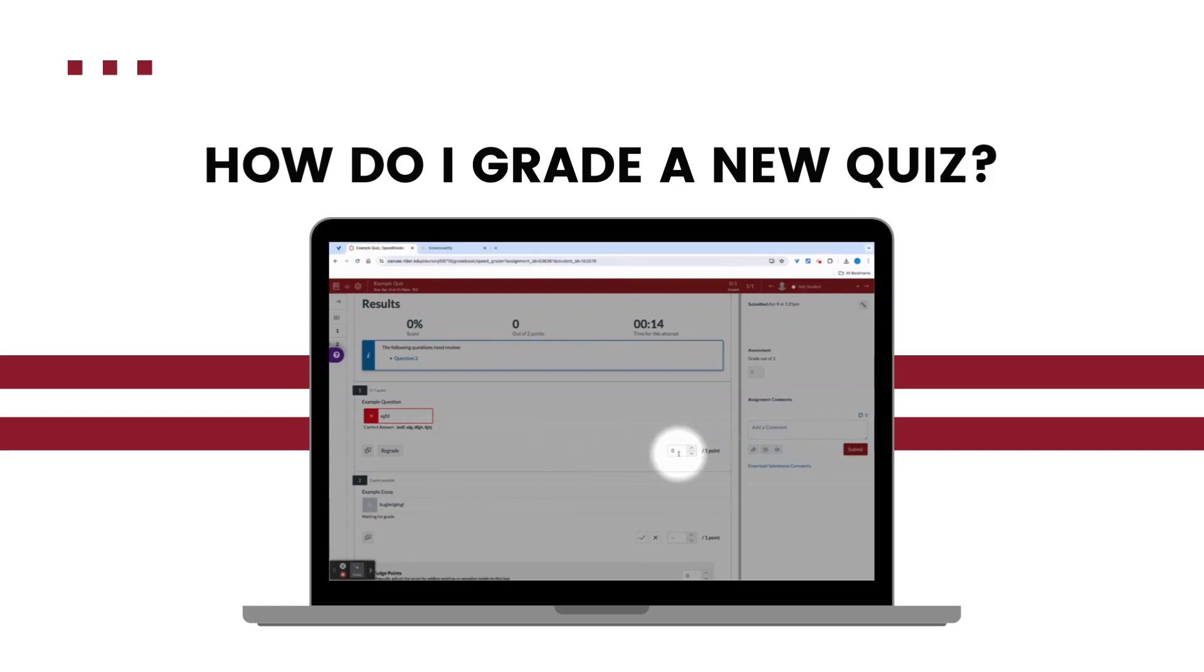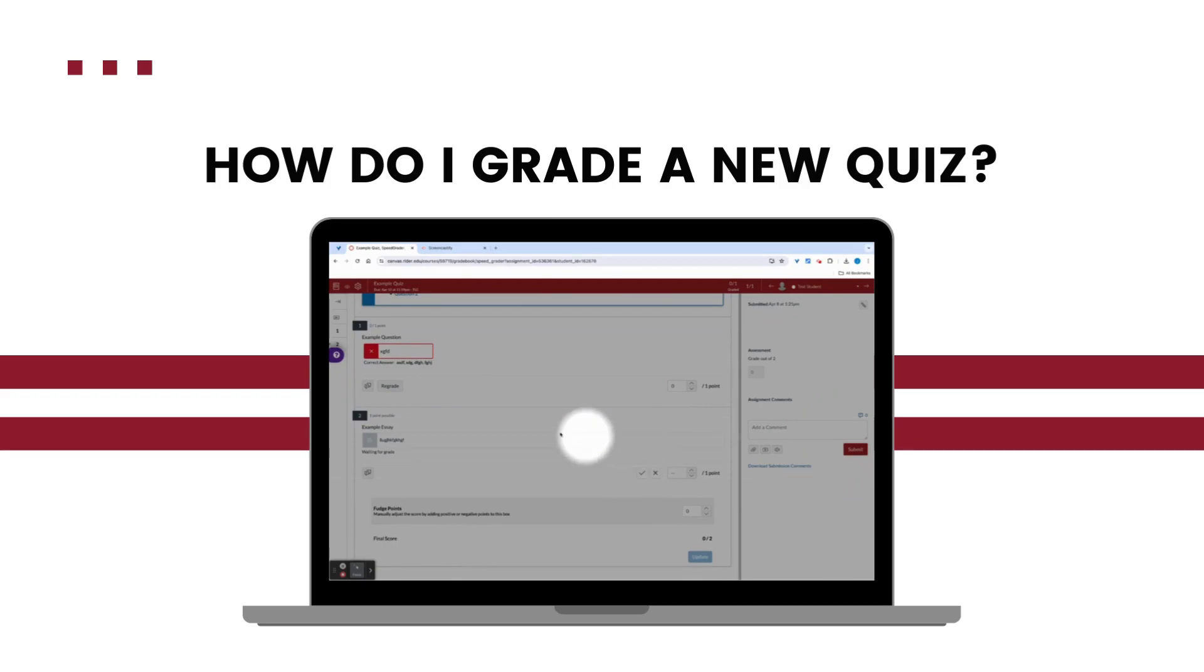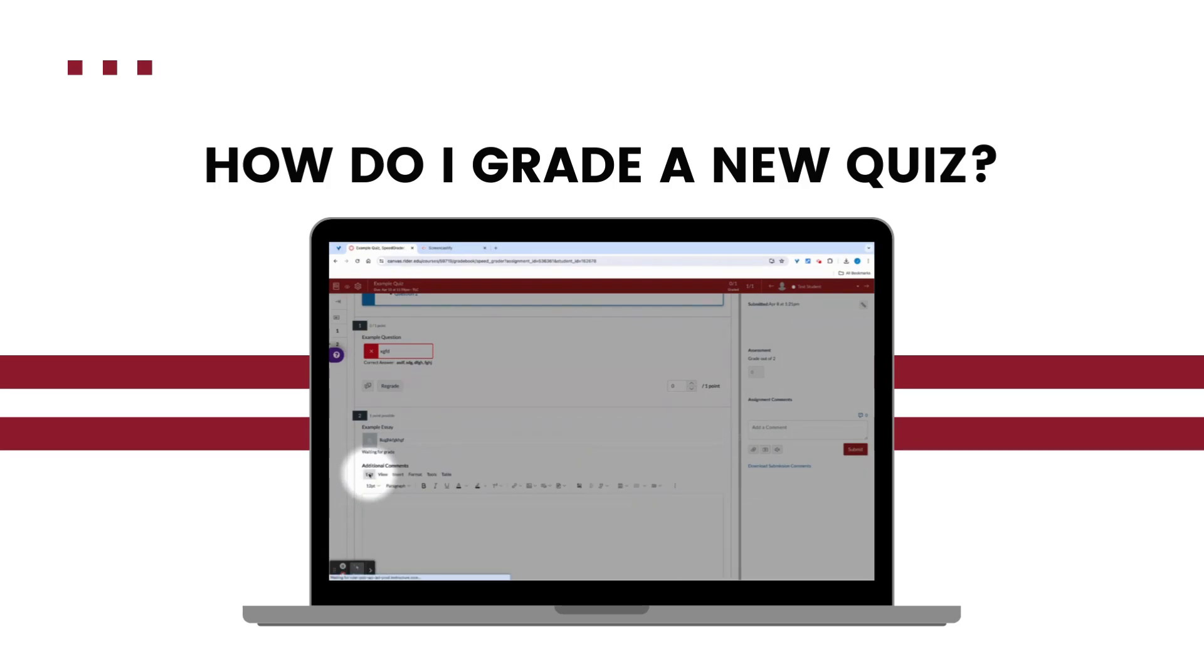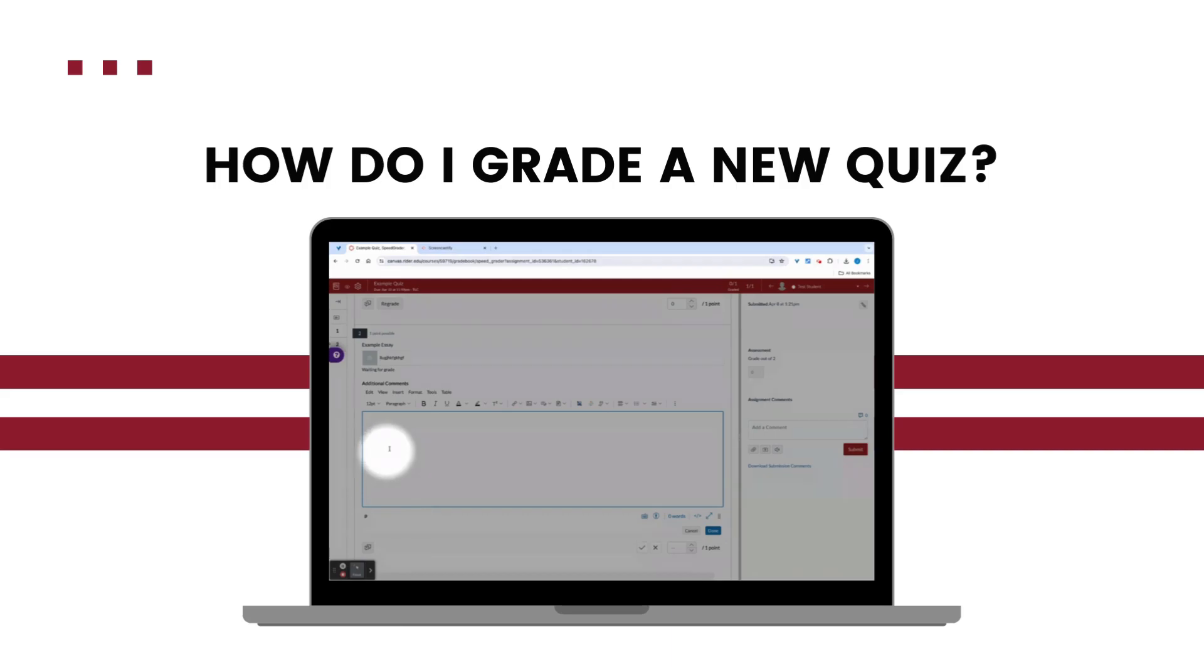I can leave feedback. I can adjust the point value if needed. Maybe I realized that they did have it correct and I just didn't think of that option. But now we're going to go to the essay question, which we need to manually score. And speed grader did let me know at the top of the quiz that I had one question I needed to actually manually grade.